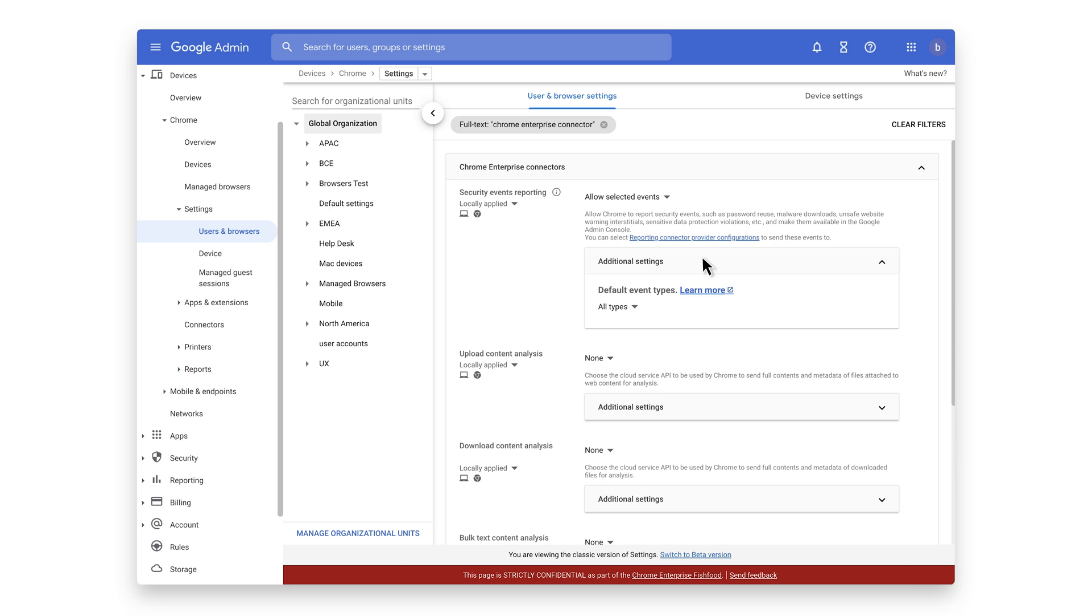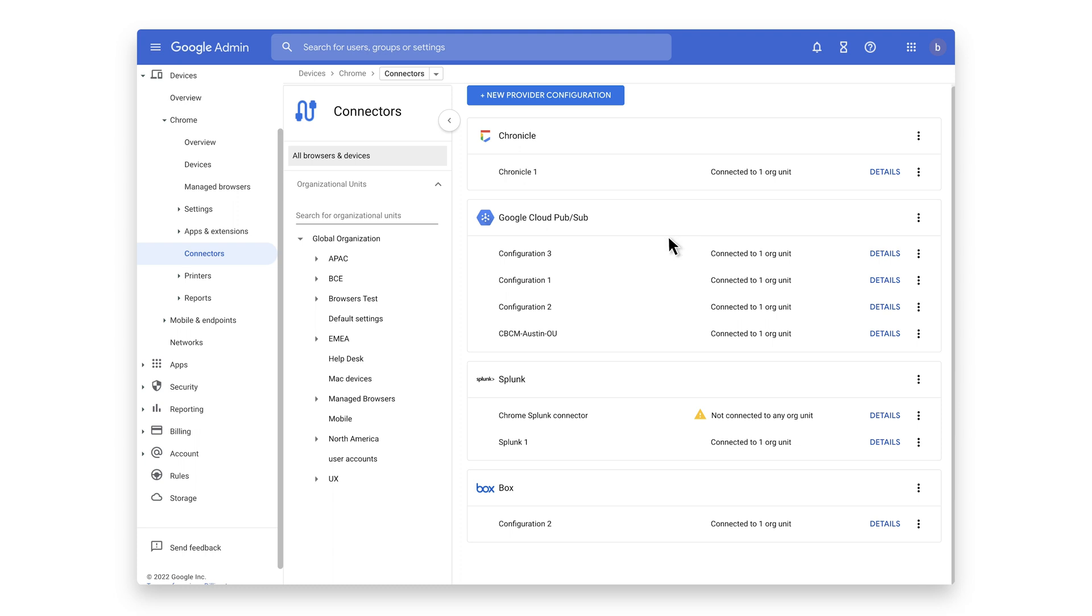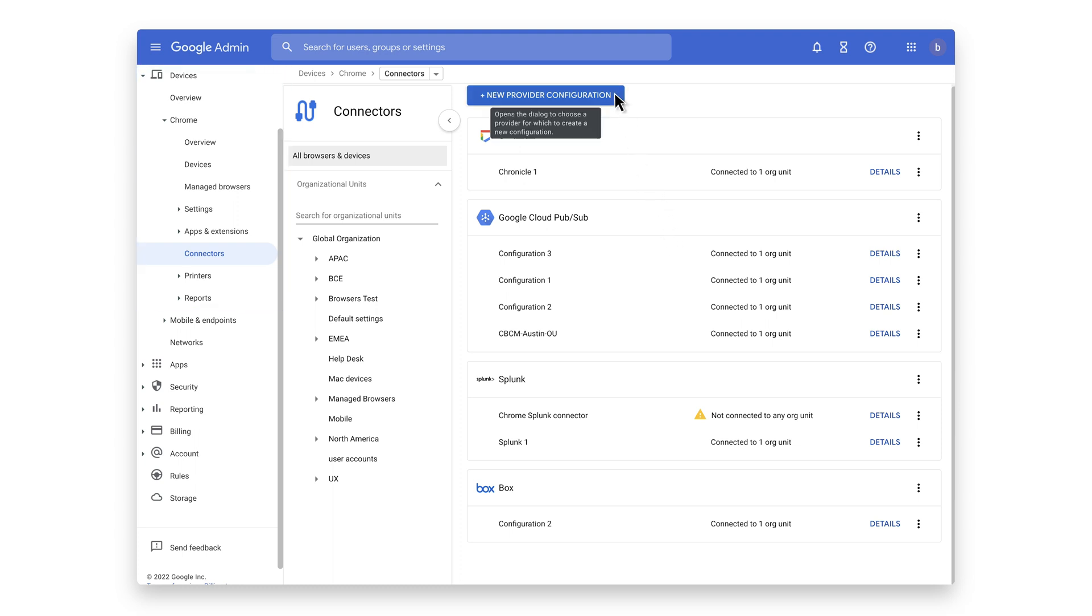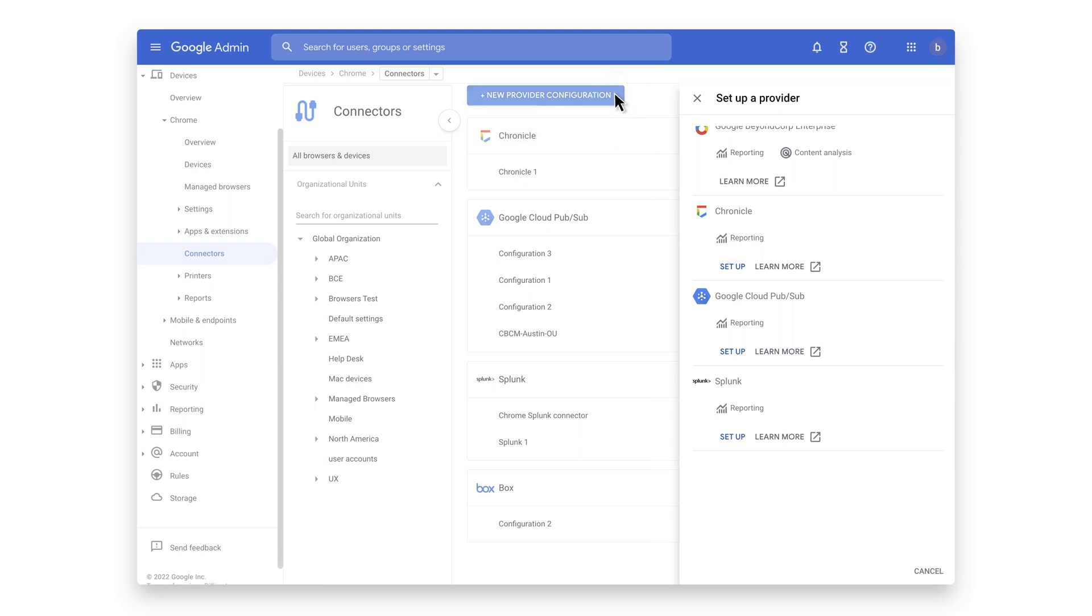Now that the events are turned on, click on this blue hyperlink to take you to the connector provider configurations, or it can be found under Devices, Chrome, Connectors. Click the New Provider Configuration button, and select Splunk as the provider.